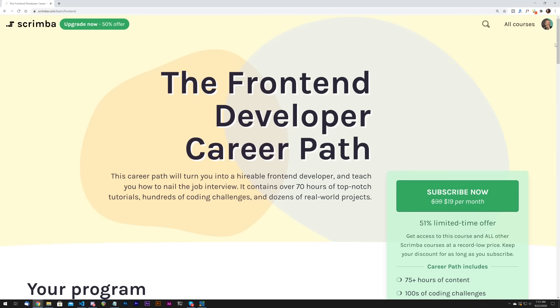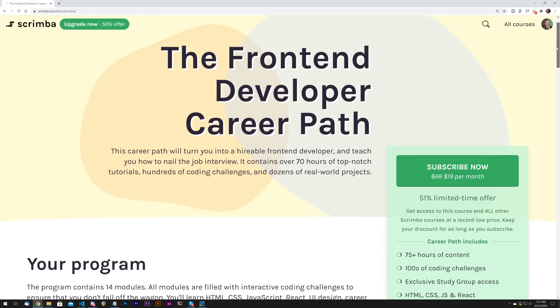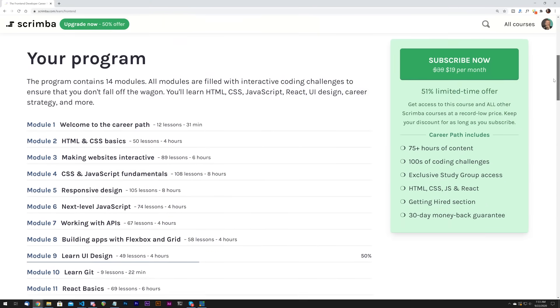One second before we begin, the sponsor of this video is Scrimba. Now in case you've been living under a rock, scrimba.com is an interactive learning platform for coders.